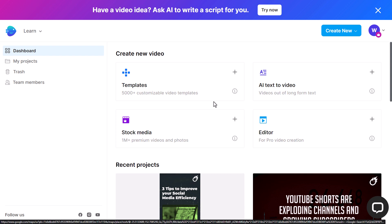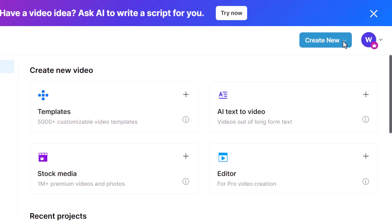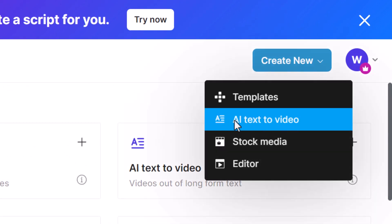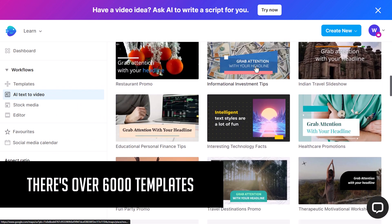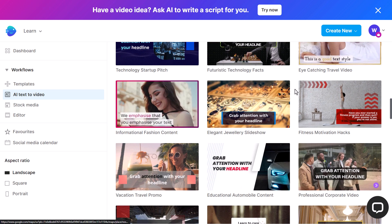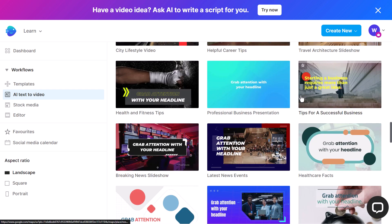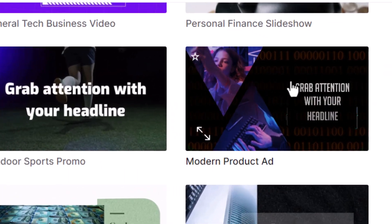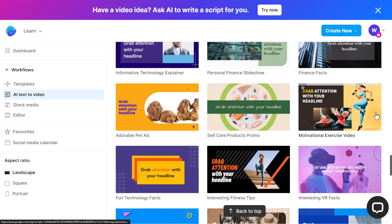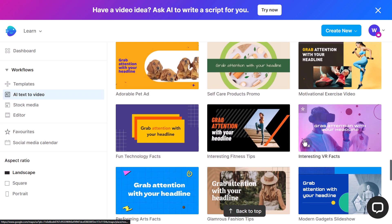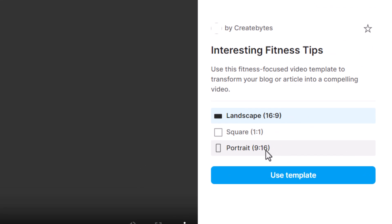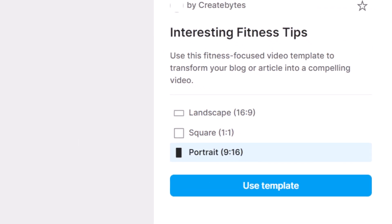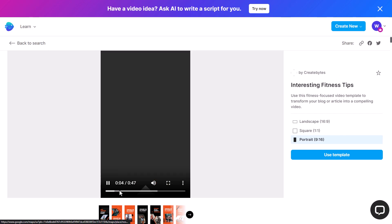I copy all of this and head over to InVideo. I'm logged in using the unlimited plan, but you can do this with the business plan as well. I go to 'Create New,' then 'AI Text to Video,' and I simply choose a template — they have certain styles that fit your video and make it quicker to get things done. You may notice this one from my intro. Here we have a motivational exercise video — 'Interesting Fitness Tips' — let's try this one. Because I'm doing a Short, I want to go for portrait size.